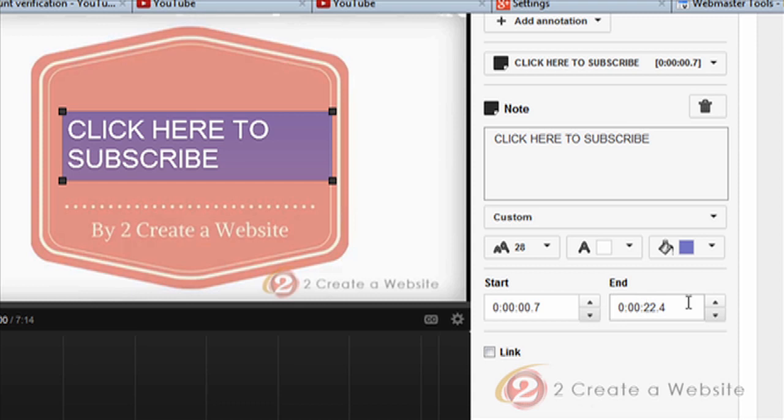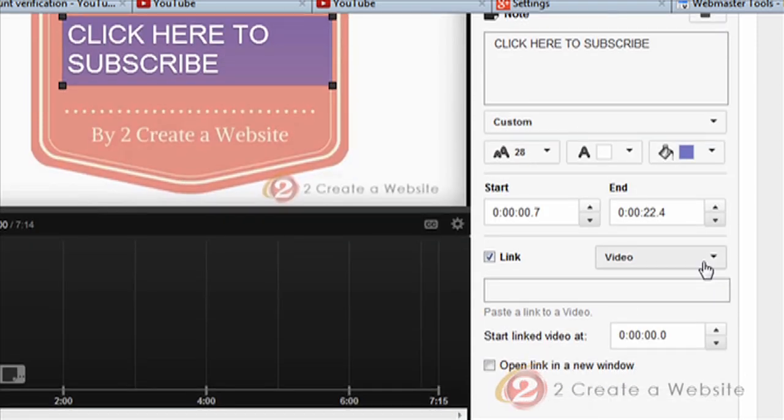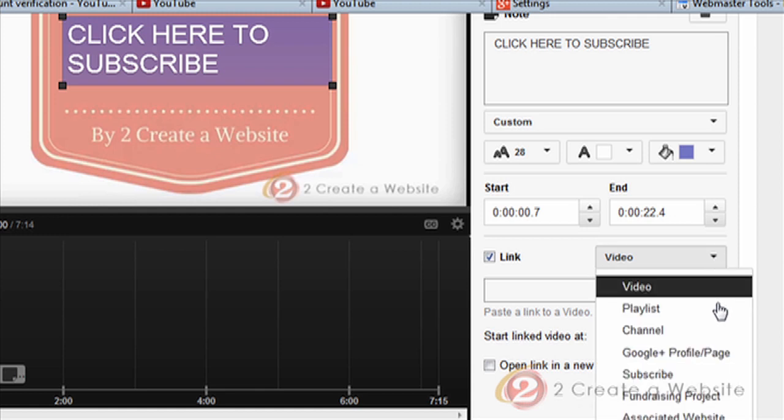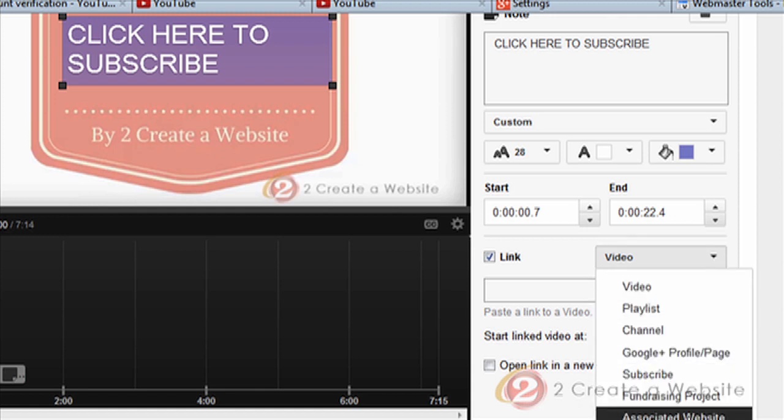So you can choose when you want the annotation to start, when you want to end in the video. Now you want to check link. Now down here is where you choose your associated website, and this is the problem a lot of people were having. The associated website option is missing, and this is what was happening for me. So I'm gonna show you how to fix that if you don't see it.